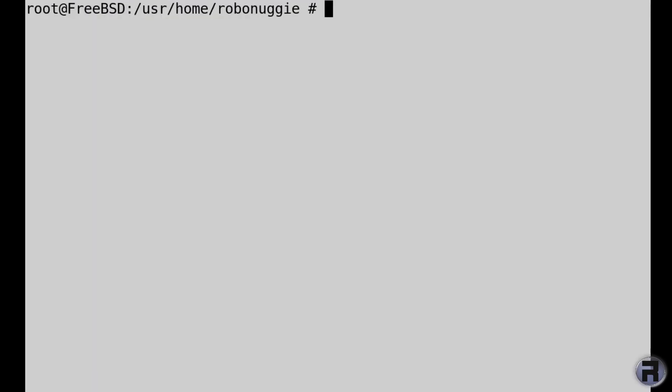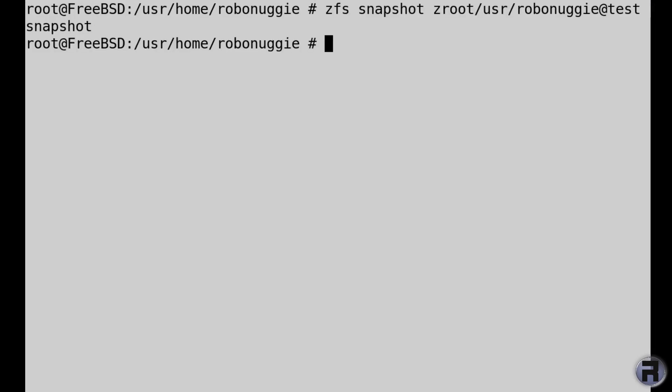Right, what I'm going to try now is I'm going to try making a clone of the dataset. So apparently what I have to do is make a snapshot, which I'll be covering in the next video.